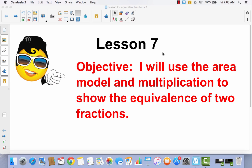I will use the area model and multiplication to show the equivalence of two fractions. In the last three lessons, we've been talking about finding equivalent fractions using the area model, and today we're going to continue that. We're going to add on how you can use multiplication to show the equivalence. It gets kind of tiring to always have to draw that model, so today we're going to look at how we can use multiplication to find equivalent fractions.